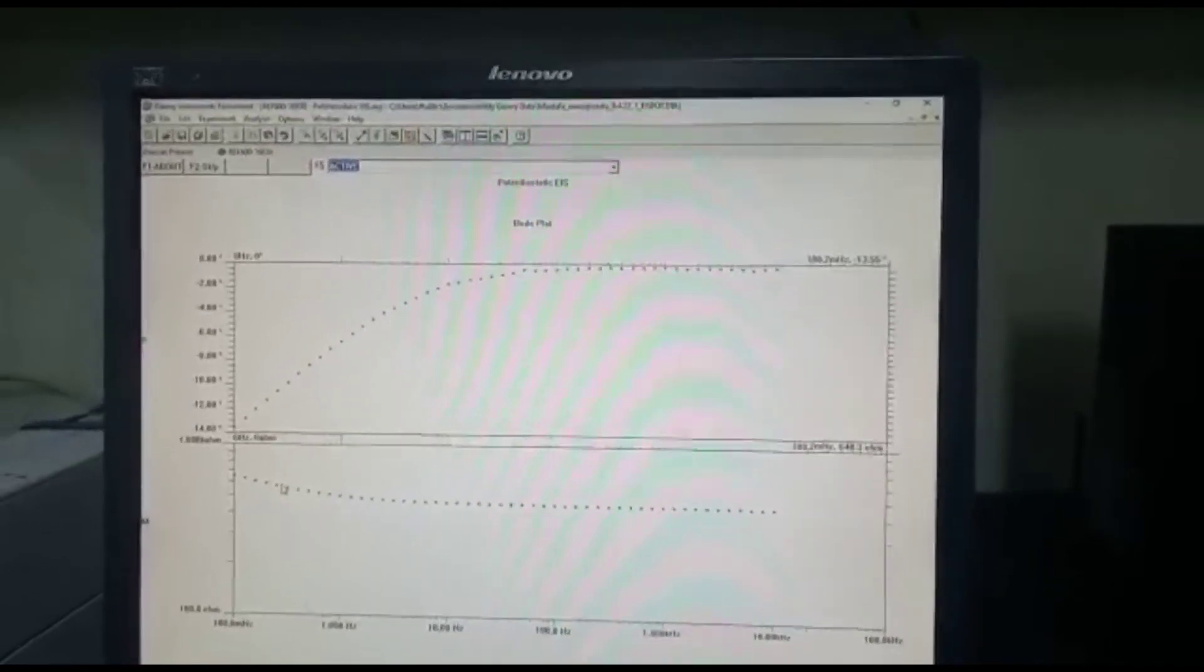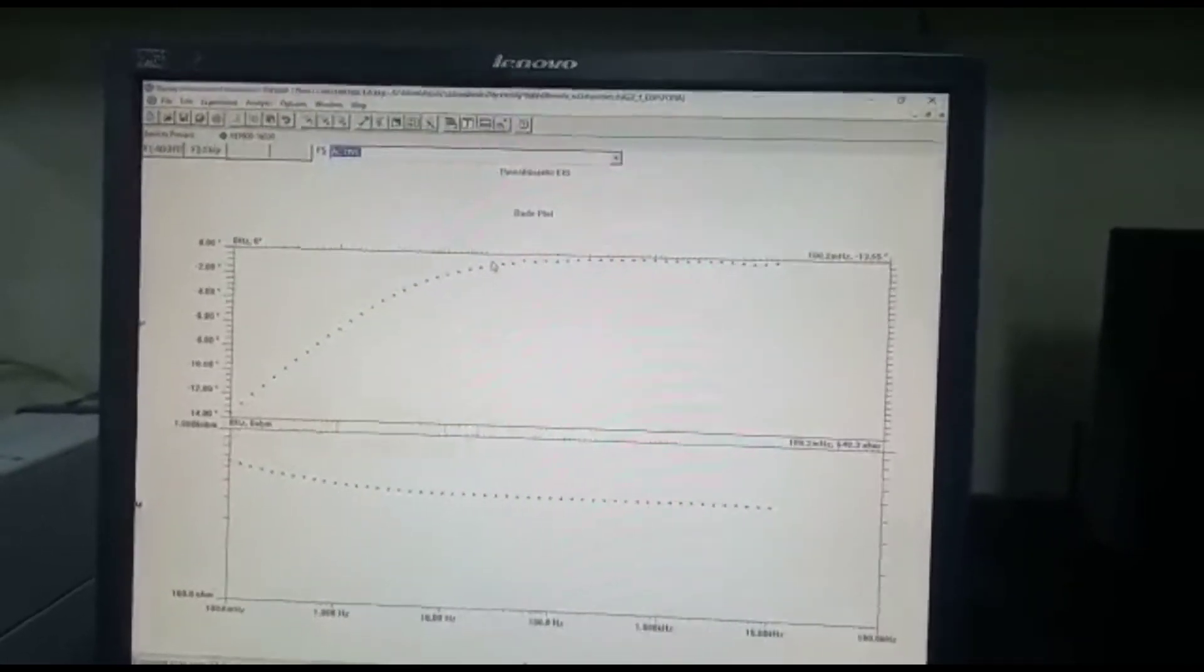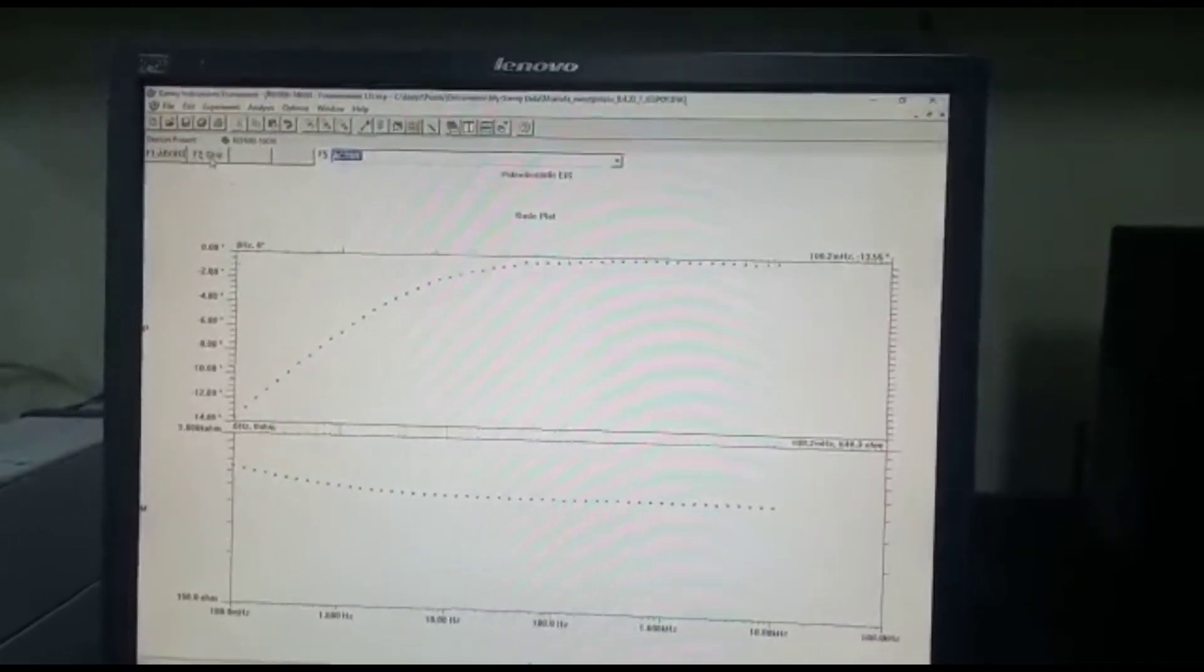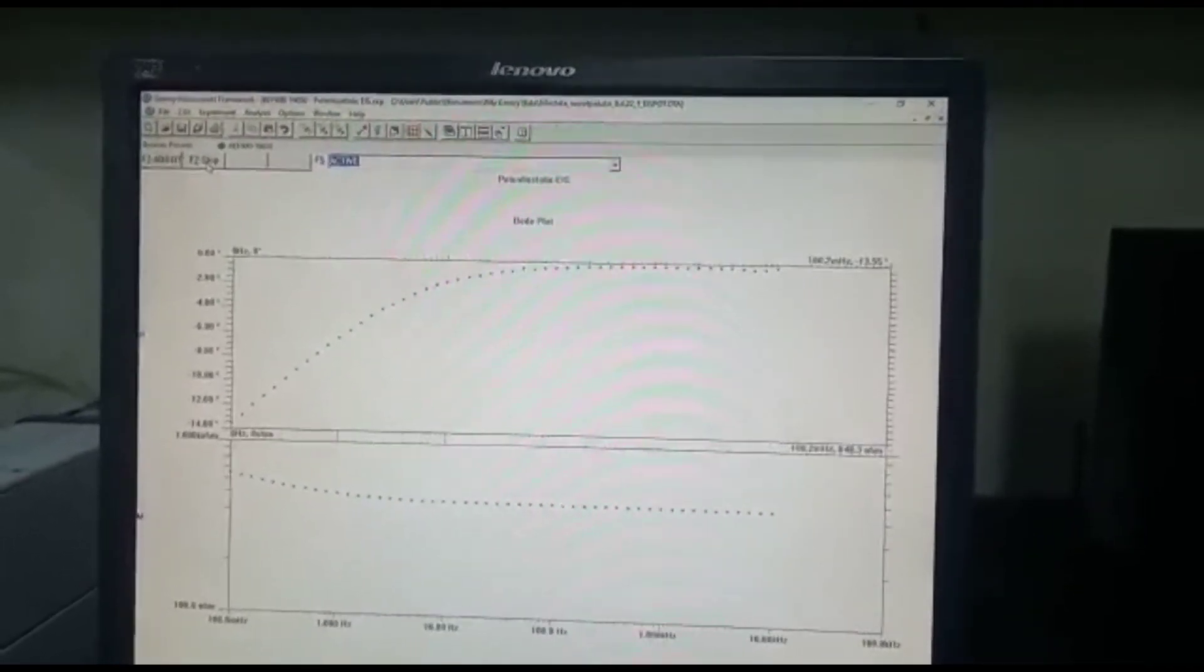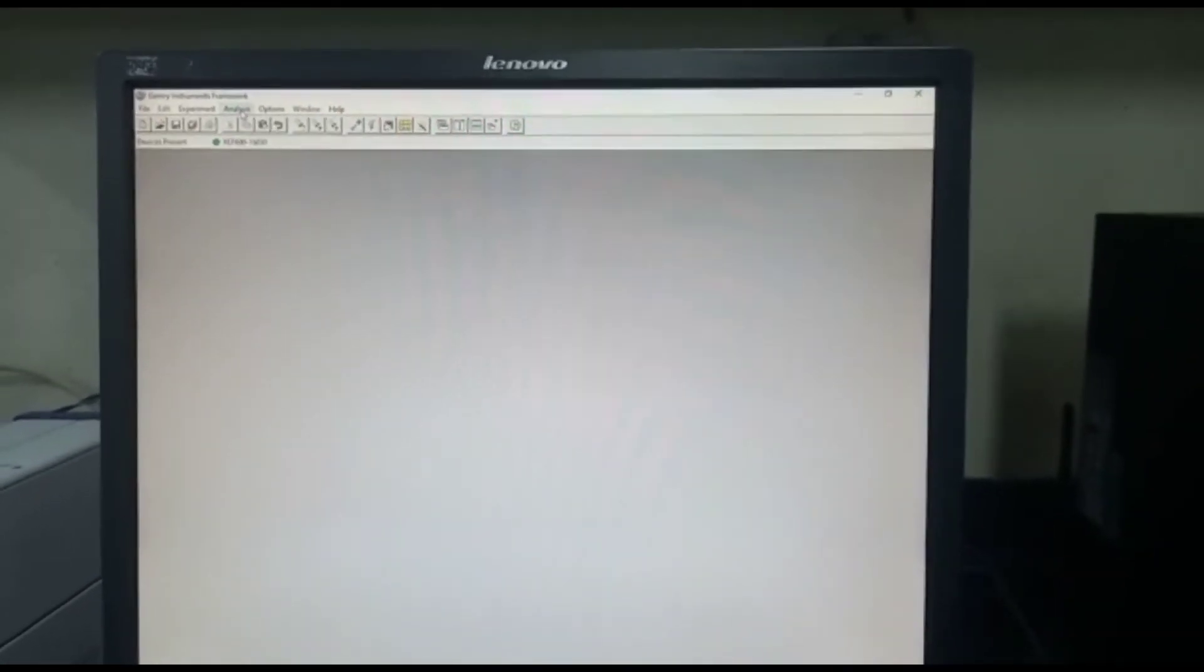We can see there's some resistance and also there's a capacitance that's forming from this microbial fuel cell. And then we just click F2 skip. You can go to analyze the sample.